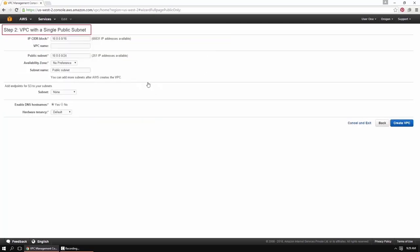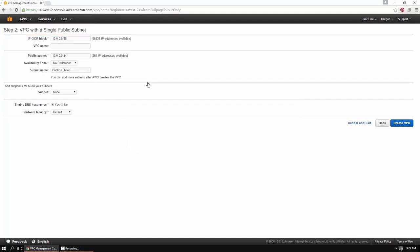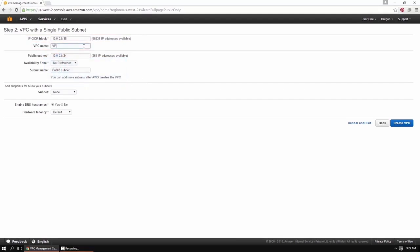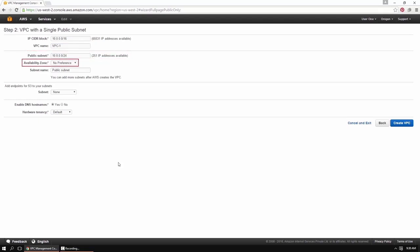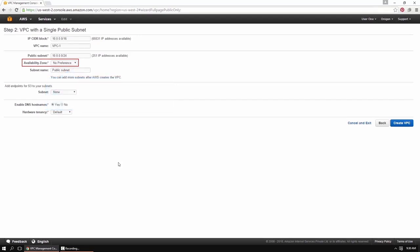The page for step two, VPC with a single public subnet, is displayed. It shows default configuration settings which you can modify if you wish. The IP CIDR block shows the IP address range for your VPC. Enter the VPC name as VPC-1. The public subnet field shows the IP address range for the subnet. The availability zone list allows you to select the availability zone where you need to create the subnet. For this demonstration, we will select No Preference, so AWS automatically assigns an availability zone.